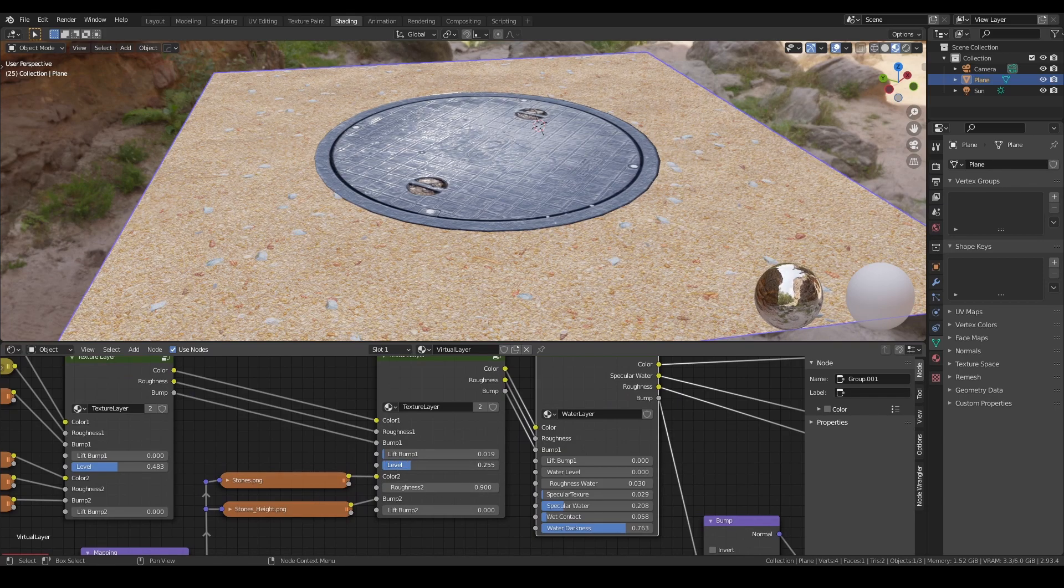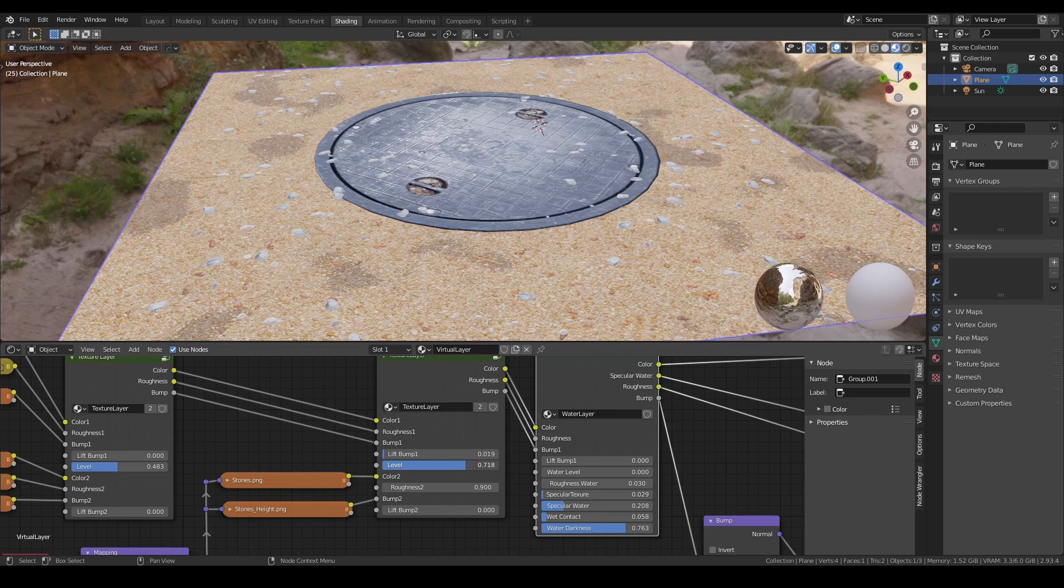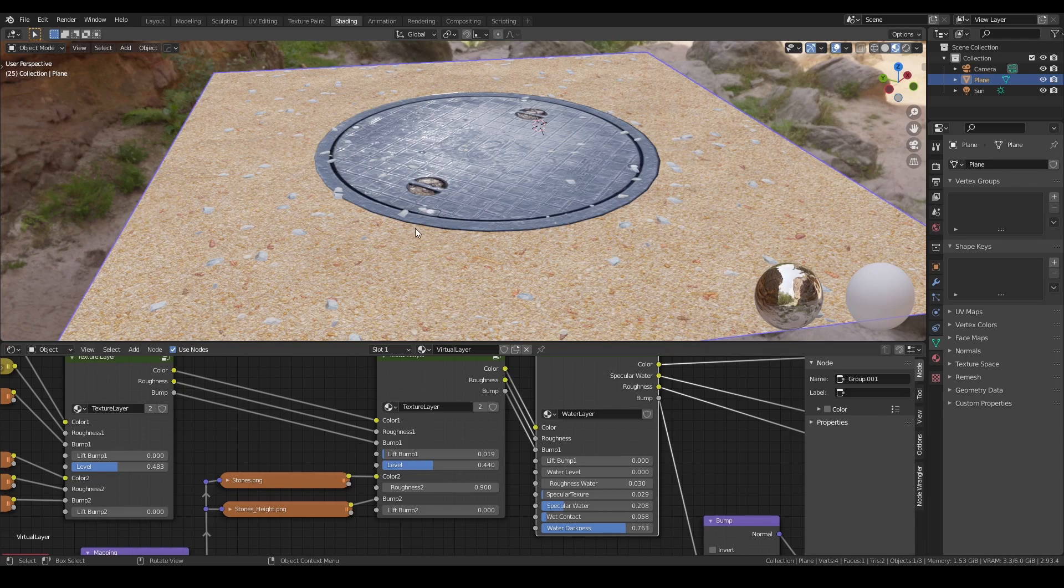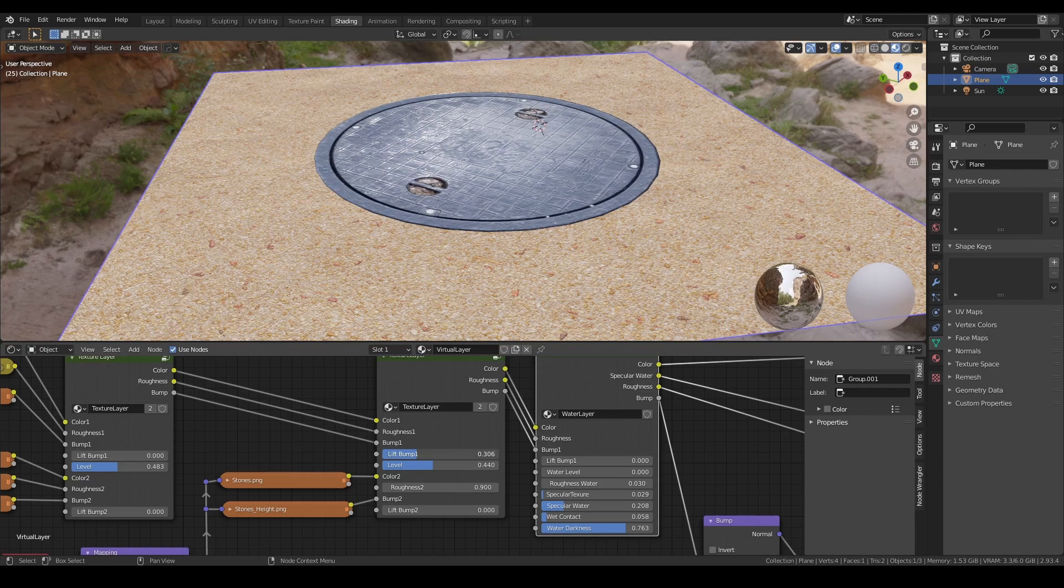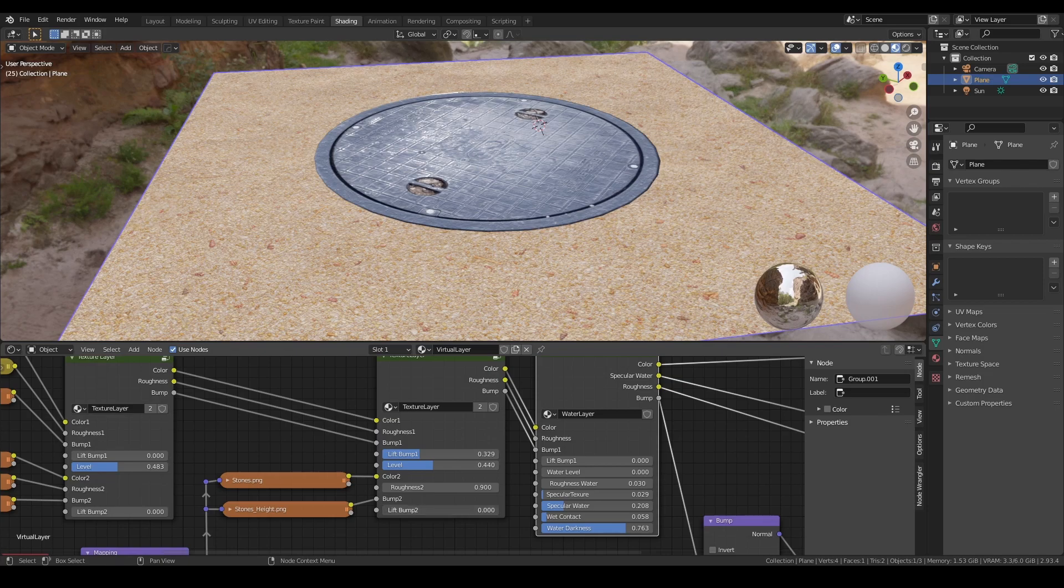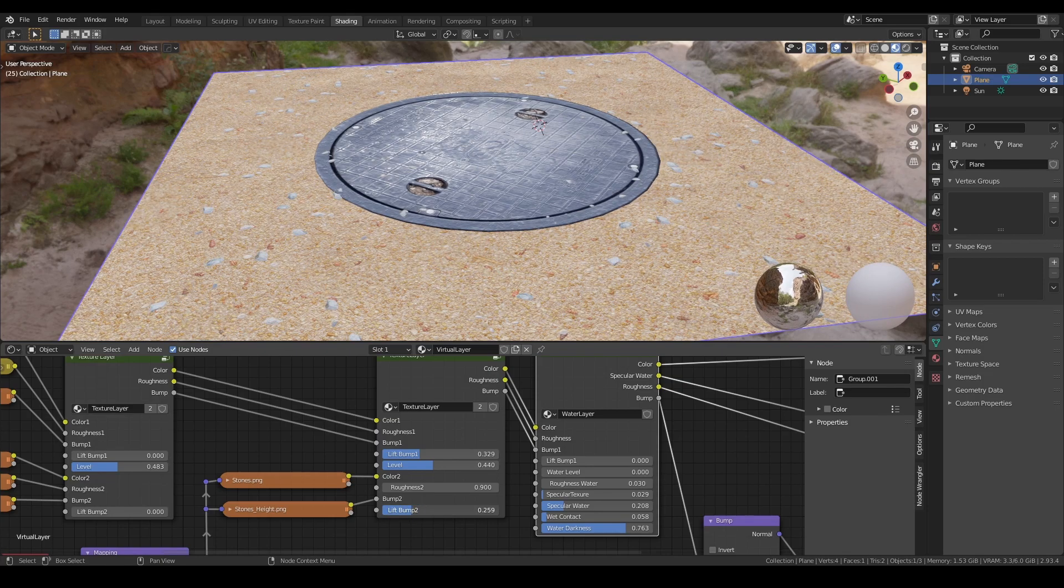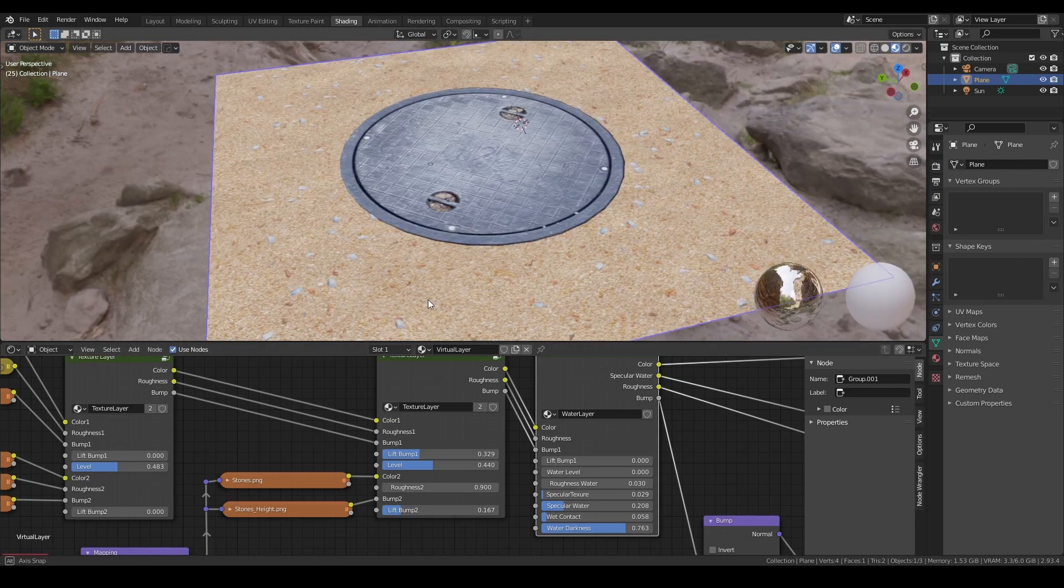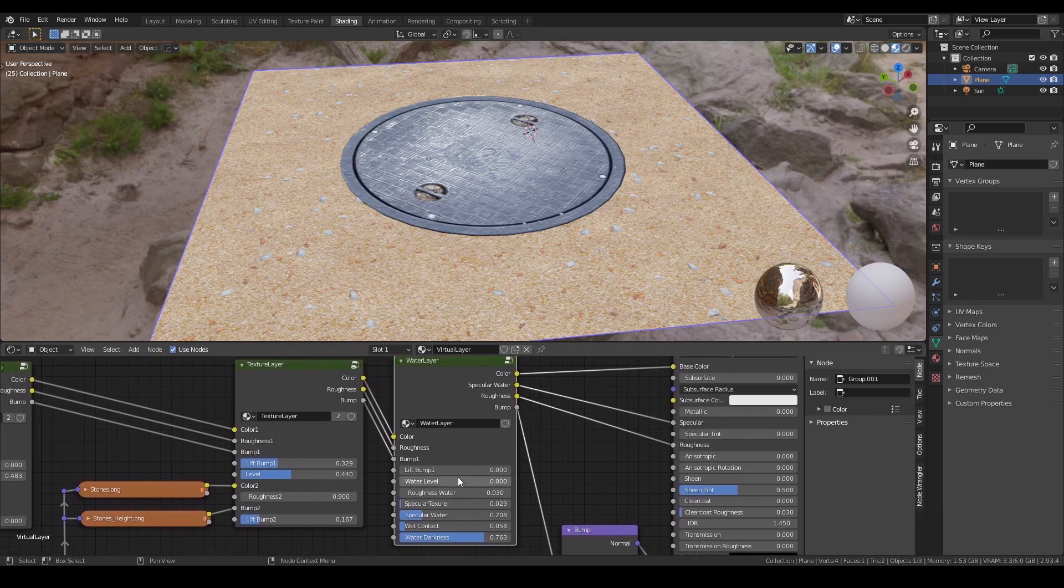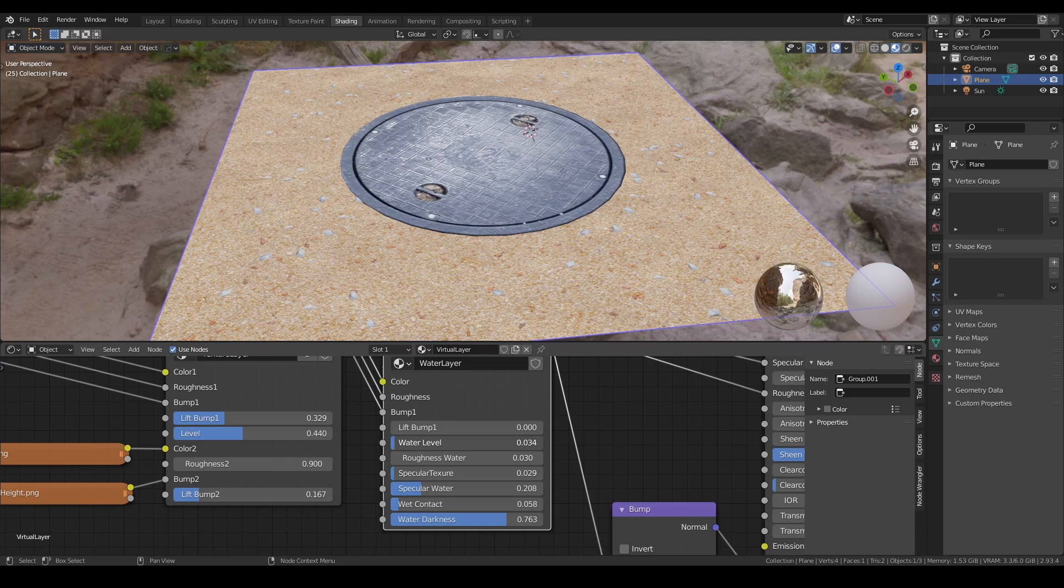We can push it a bit more, but this is too much maybe. By the way, if you have problems with the height, you can lift it here. You can lift the first set and also the second set, maybe like this. Here we have the water layer, so let's add the water level.